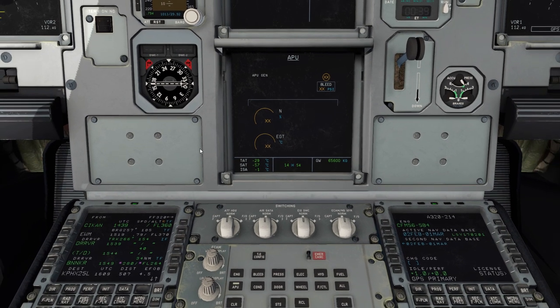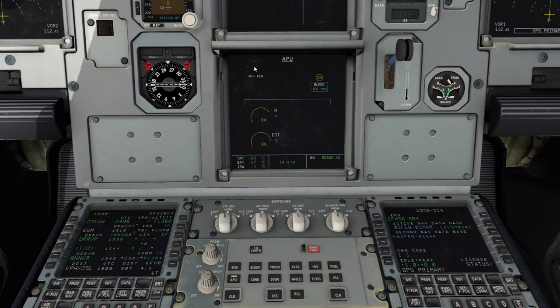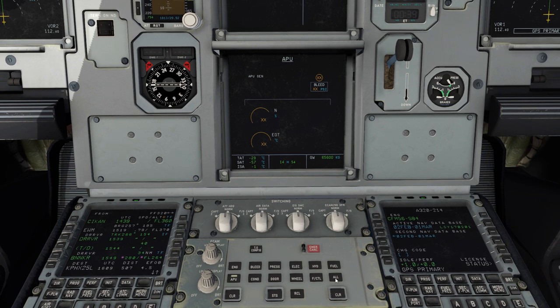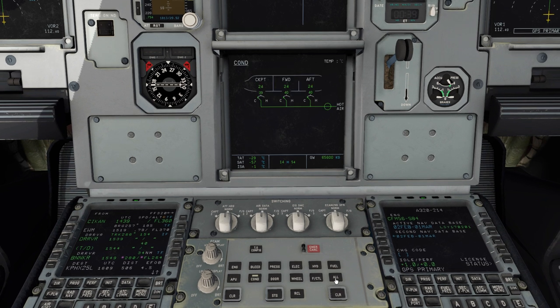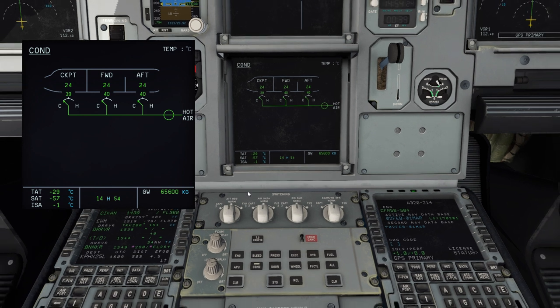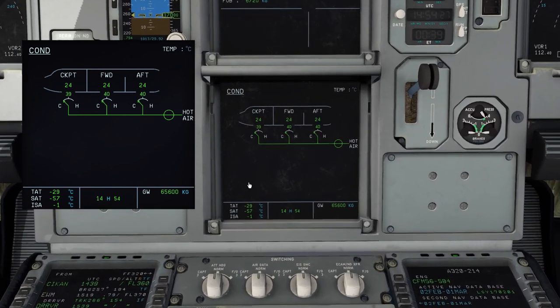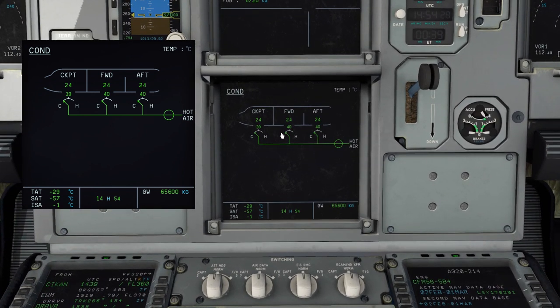Continuing with the ECAM status check in cruise. The APU page — this should be off, which it is, looks normal. Air conditioning — I've touched on this before on another aircraft. Basically this page depicts our cabin temperature control. Pack 1 runs to the cockpit, Pack 2 runs to the forward and aft cabin.